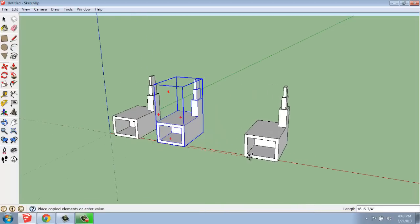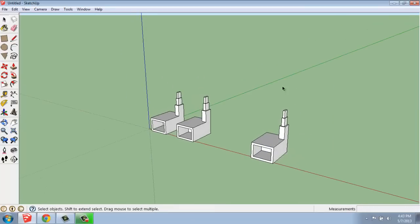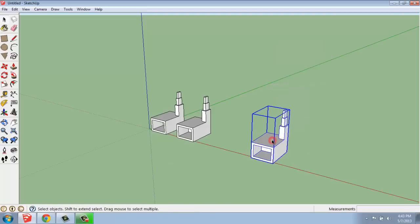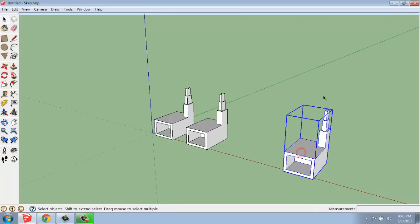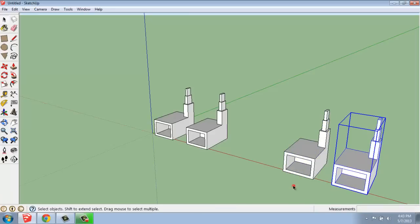I'm going to make another copy off to the side. But with this copy, I'm going to turn it into a component. You can take a group and turn it into a component. So I will right click and say make component. You'll see when you click on them, they don't look any different. I've turned this one into a component and I'm going to make a copy of it — hit control, move it over. So basically what we have are copy one and two of a group, and one and two of a component.